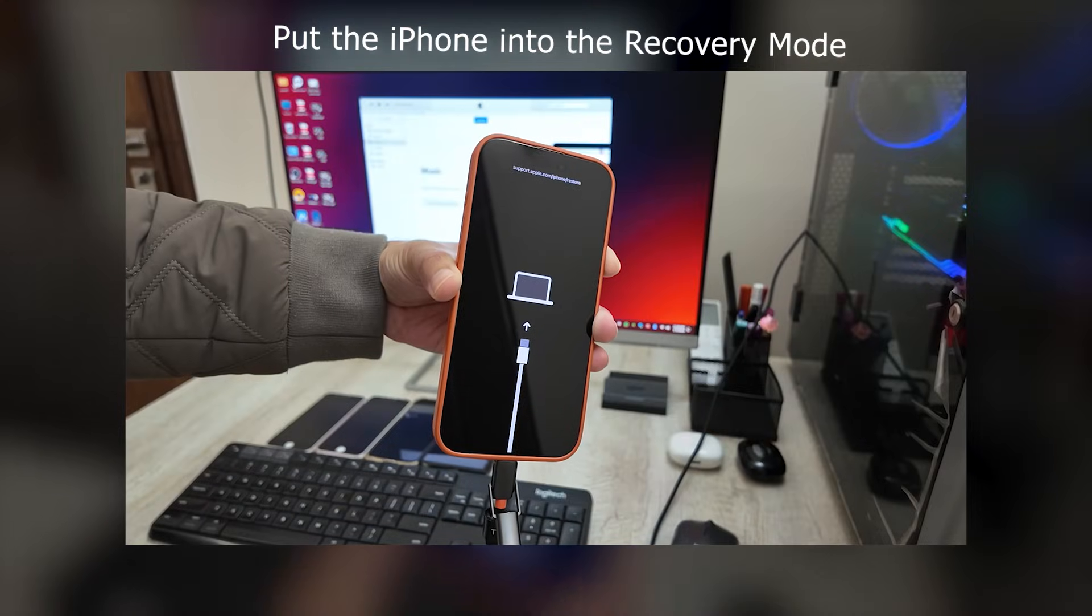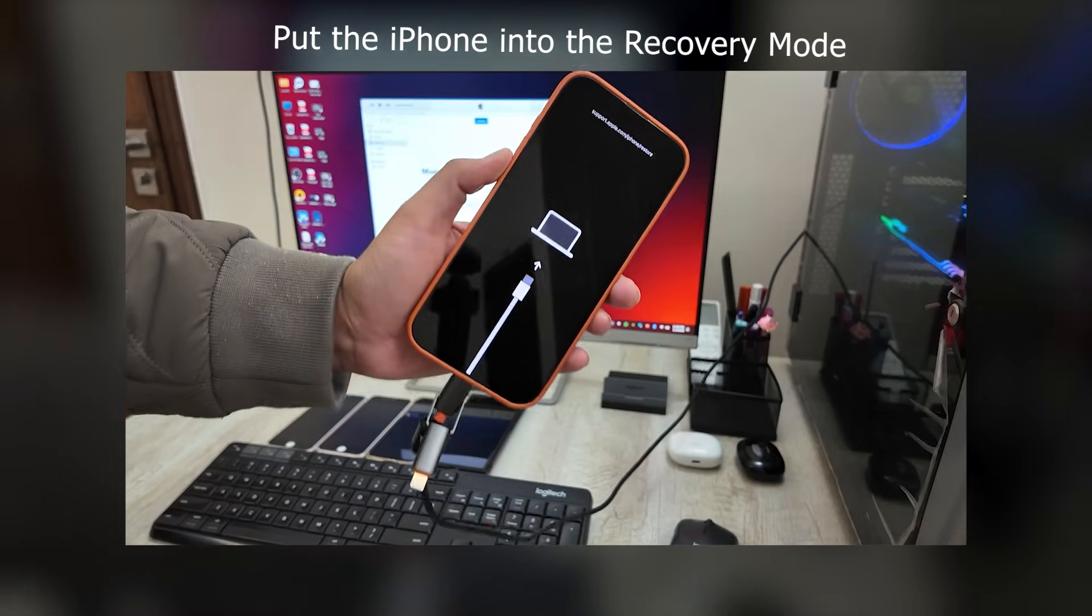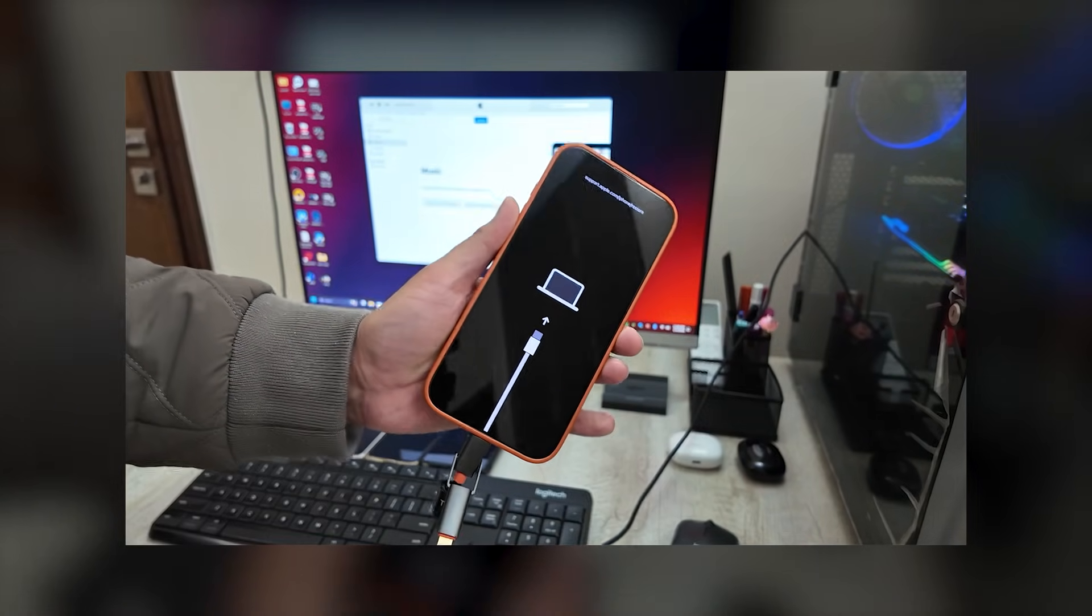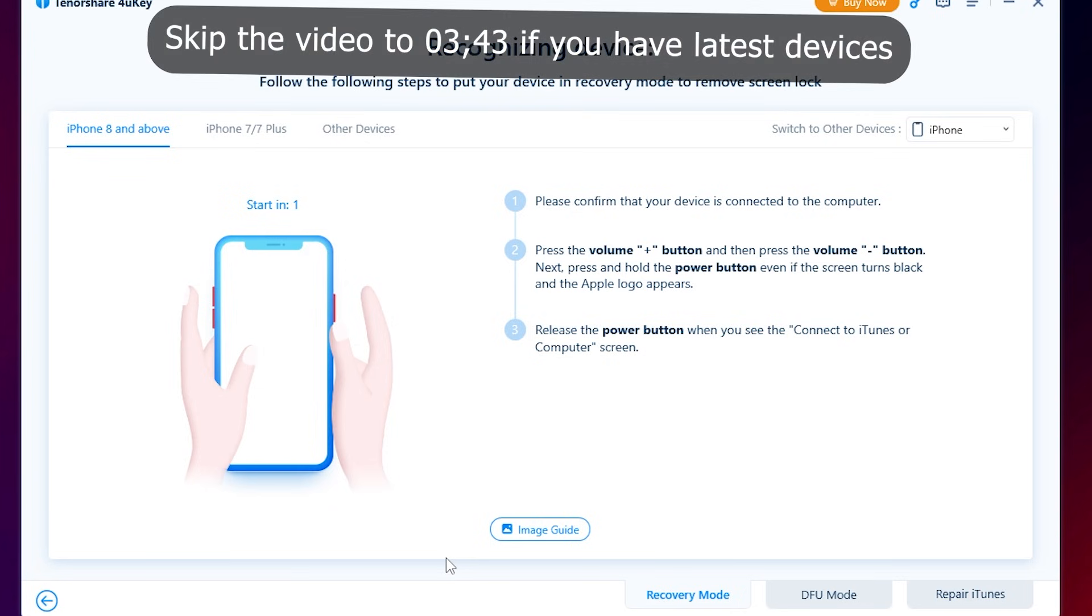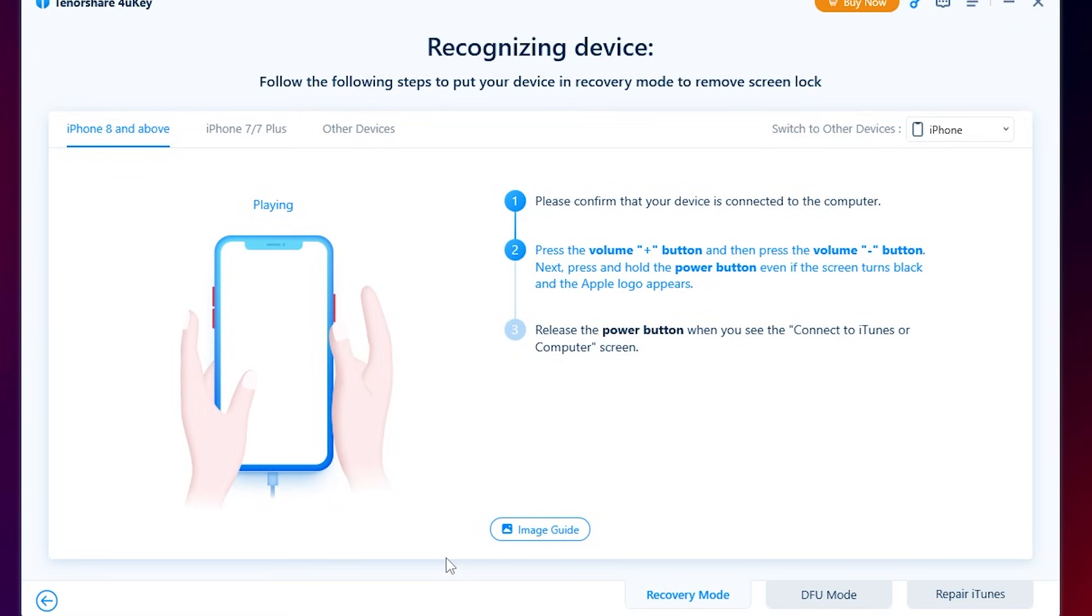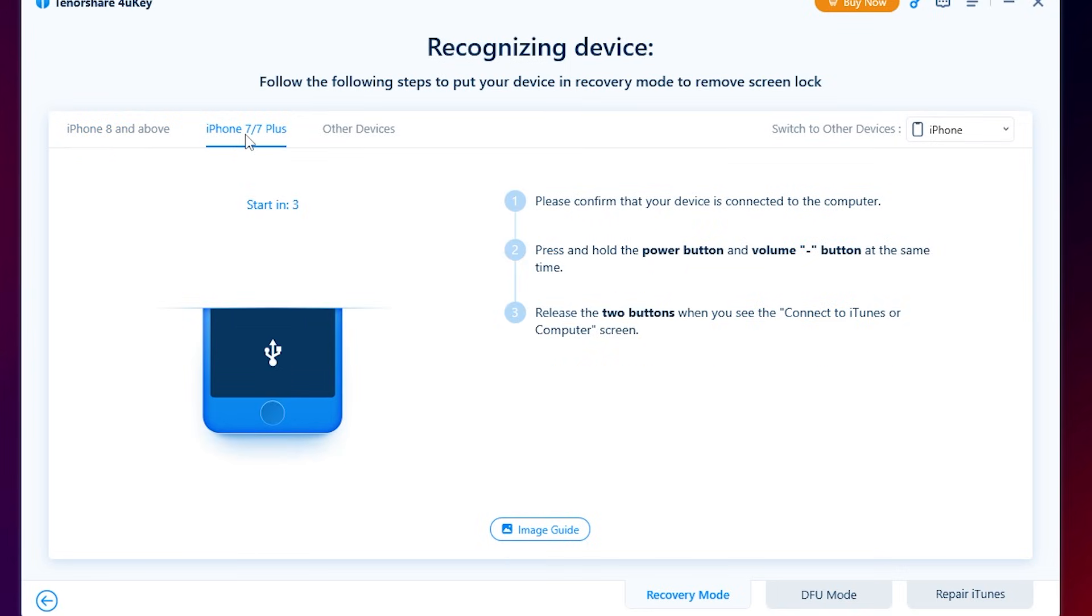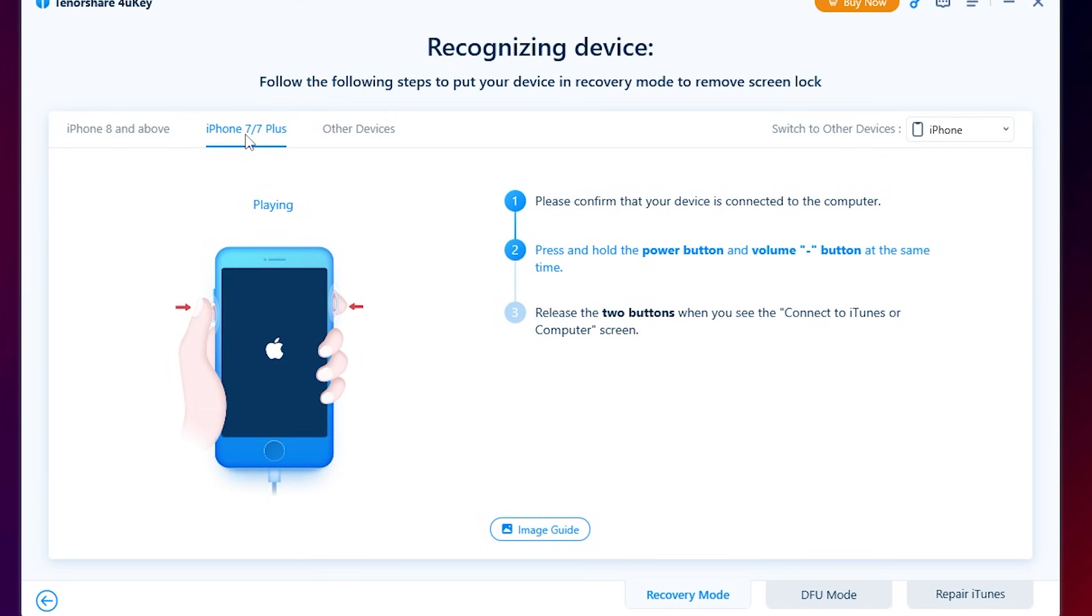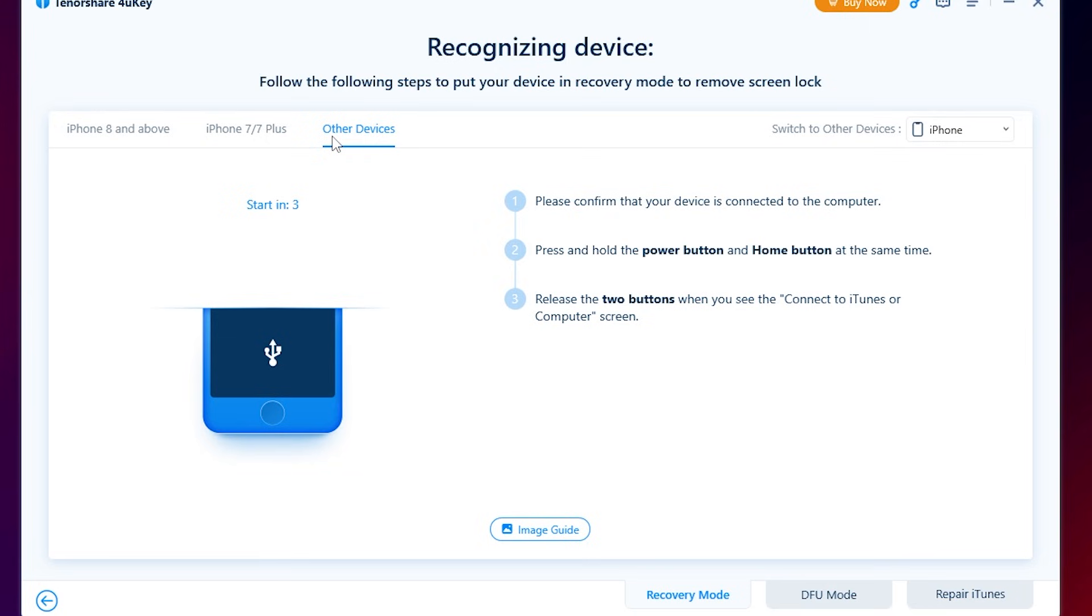Now, we have to put the iPhone into recovery mode. To put the iPhone into recovery mode, follow these steps on the screen. If you have iPhone 8 and later devices, follow this method. If you have iPhone 7 or 7 Plus, follow this method. If you have other devices, follow this method.